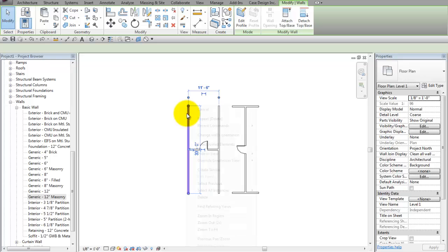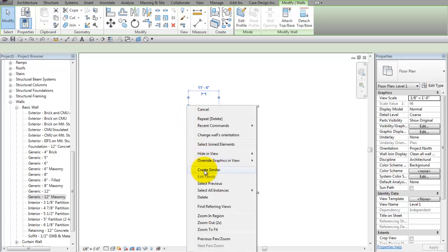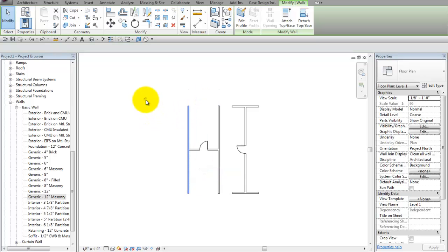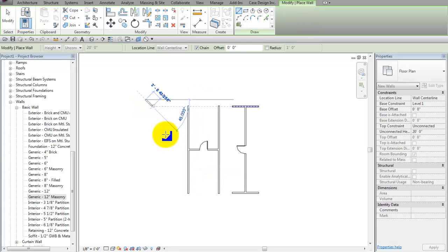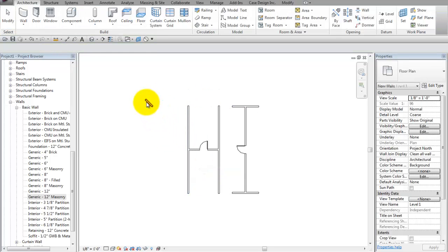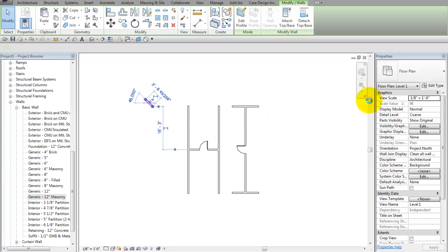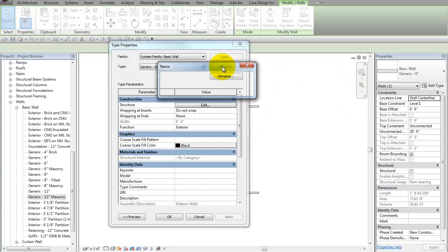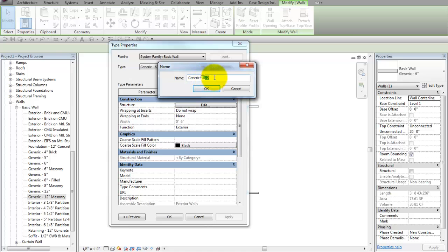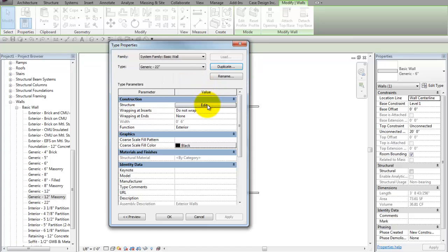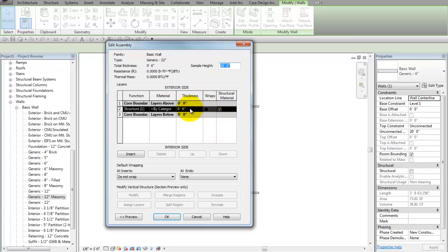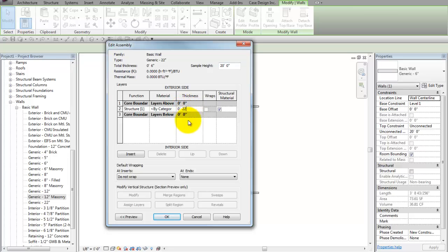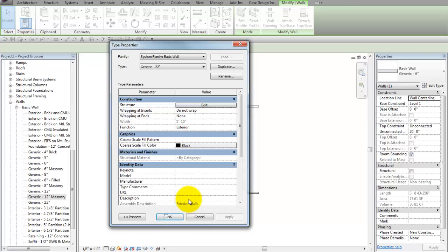Now if I create a new version of the wall using Create Similar, sketch it over there, then I can do the same technique using Edit Type, but this wall doesn't matter. It's just a quick copy of the wall, so to speak. If I change this one, who cares if it gets bigger or smaller.